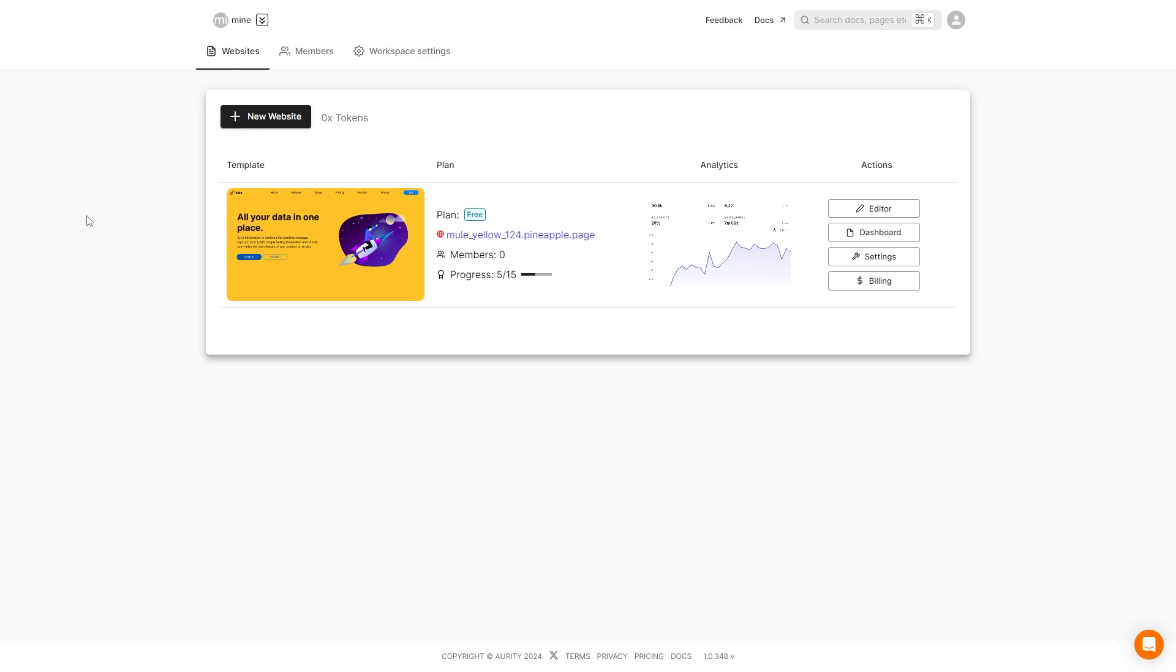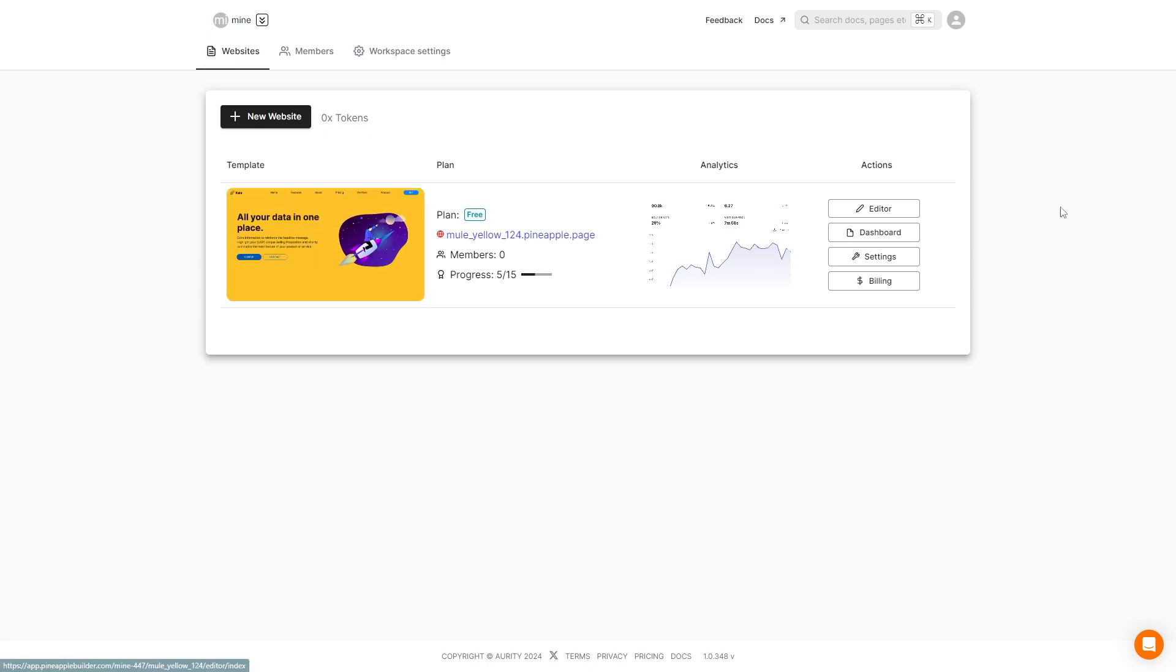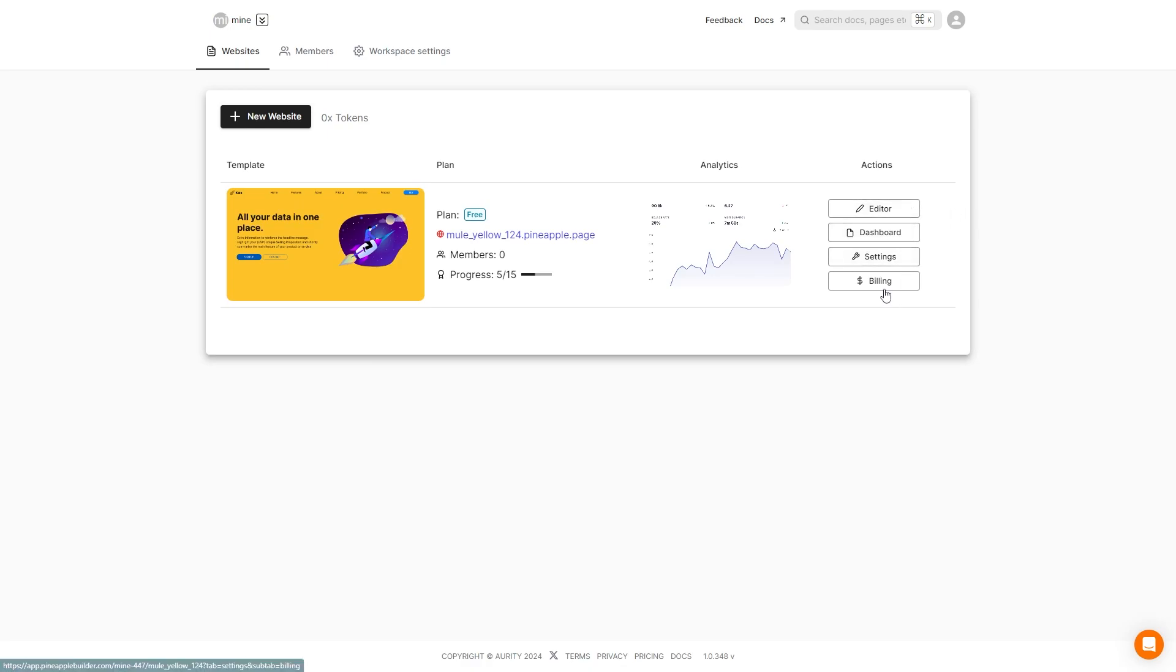Now as we are back at our dashboard we can see our website and we have quick actions to edit it. We can go to the dashboard, take a look at our settings, and also take a look at the billing. And that is pineapple builder.